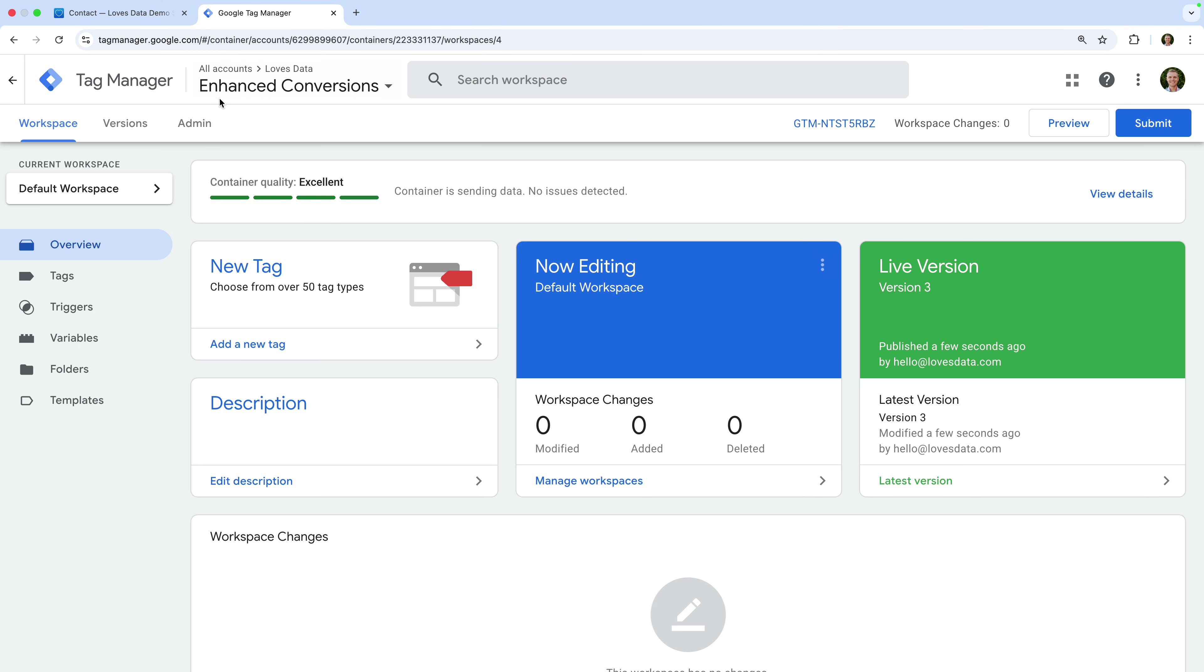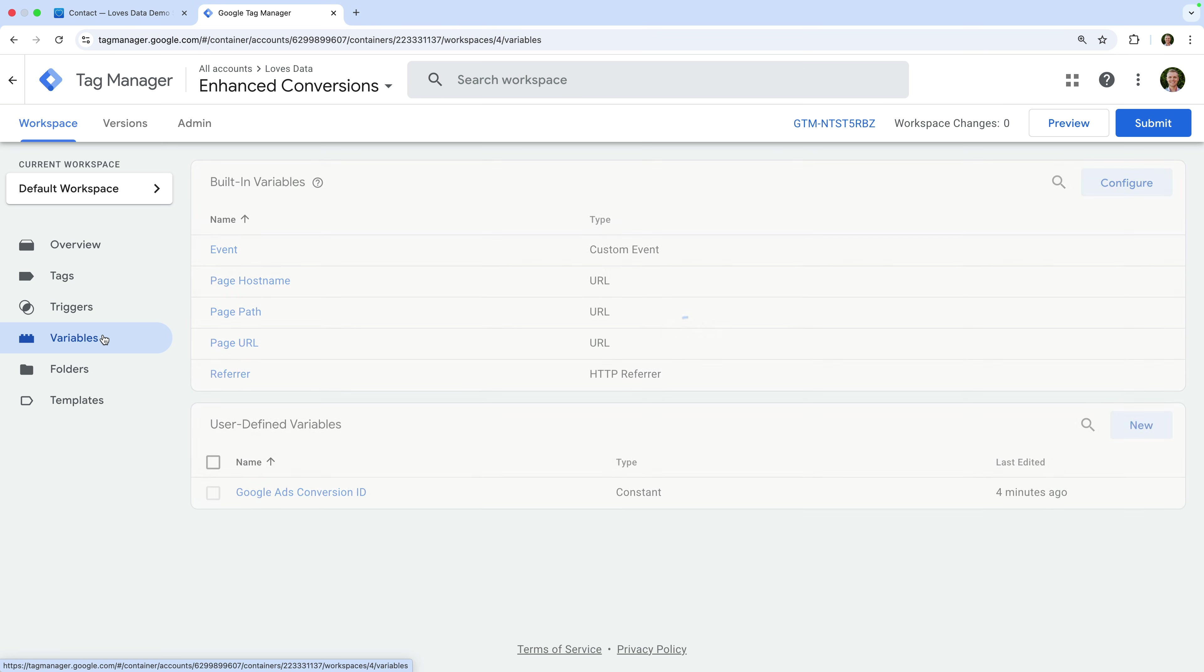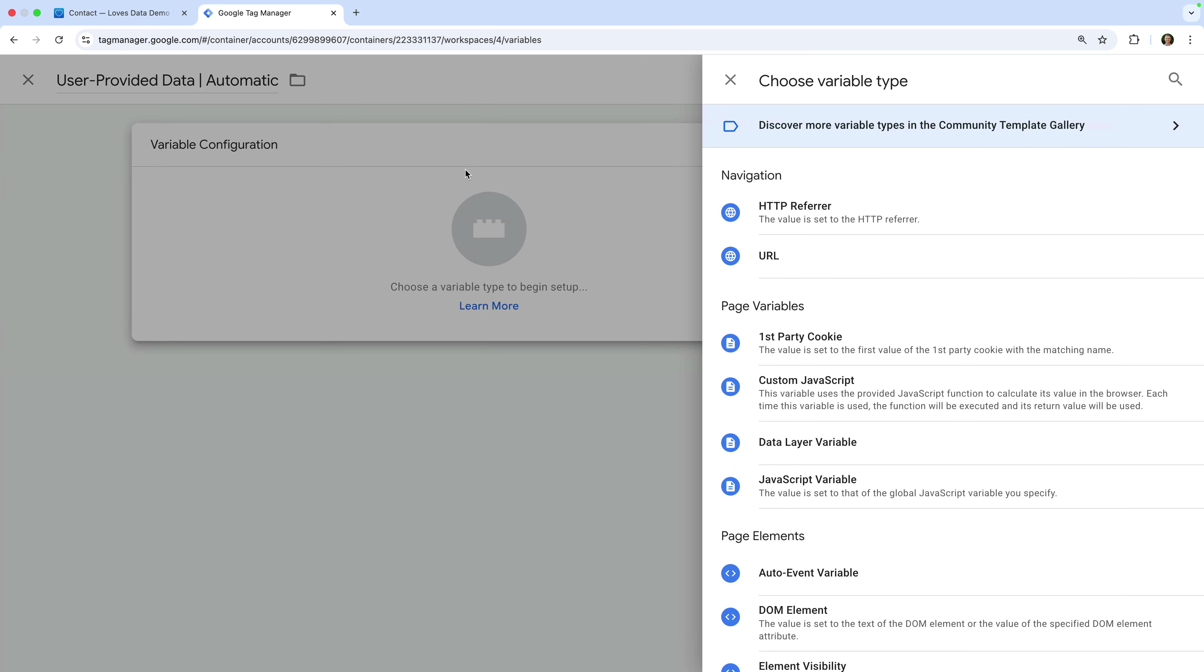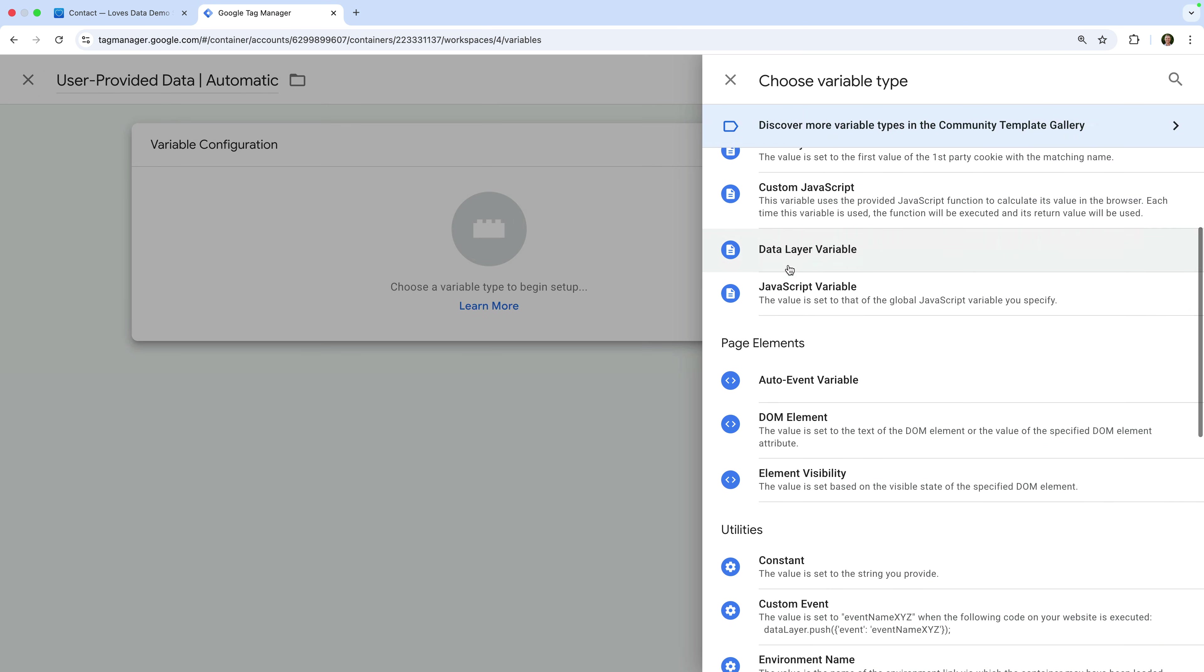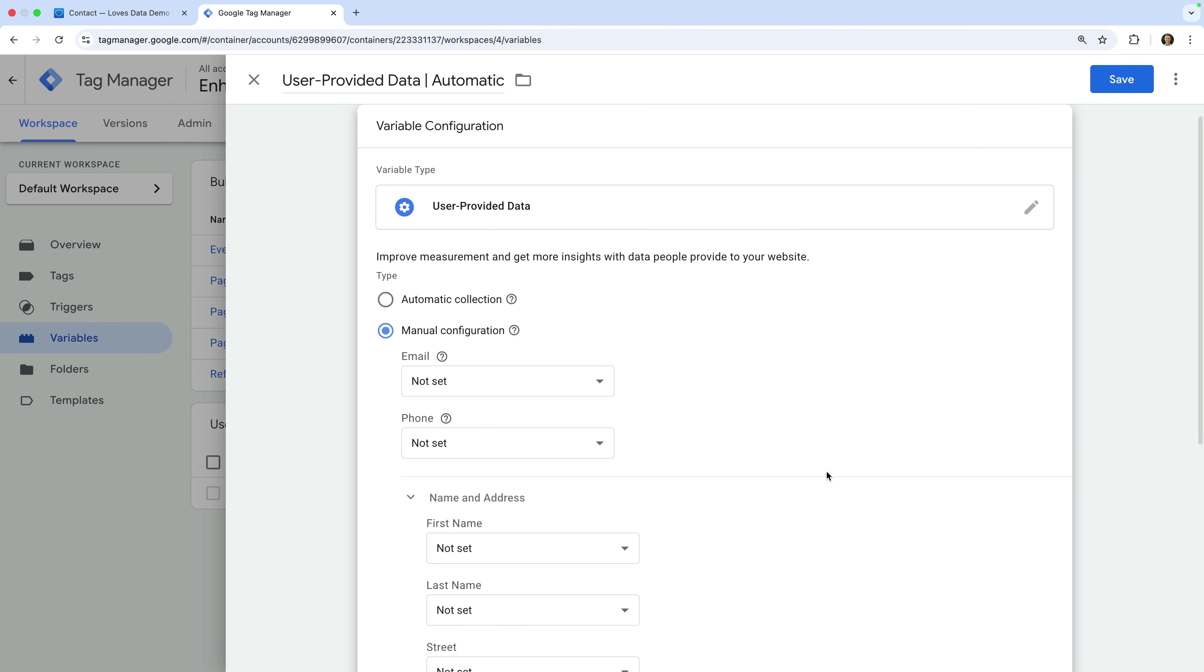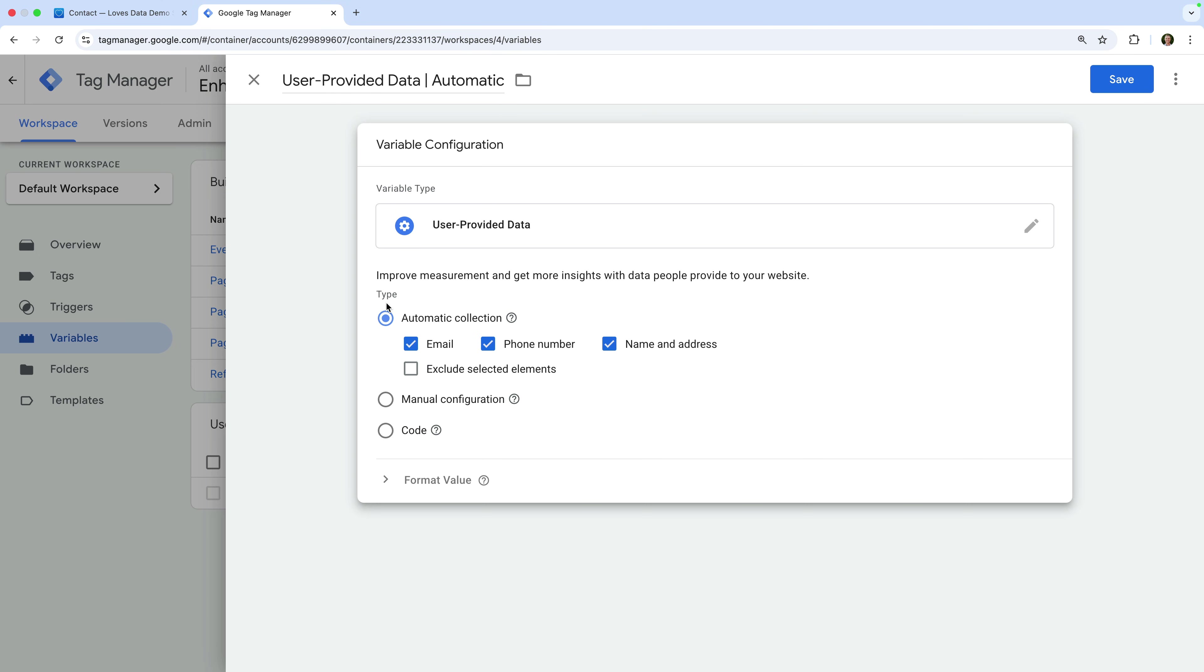Let's navigate to variables and click new to create a new variable. Let's name the variable user-provided data automatic. Now let's choose variable configuration, scroll down and select user-provided data as the variable type. Now instead of manual configuration, go ahead and choose automatic collection. This will mean that the tag we configure will automatically detect email addresses, phone numbers, names, and addresses on your website.